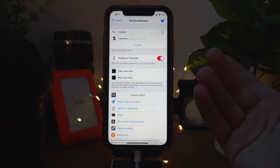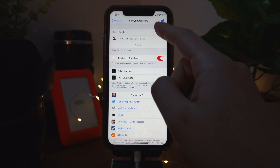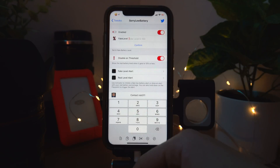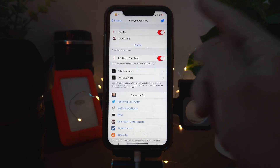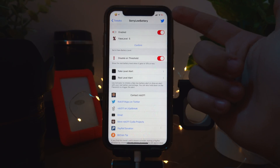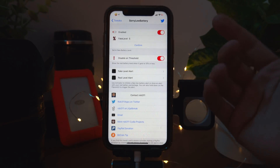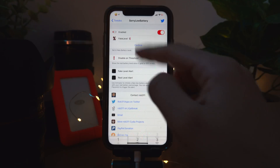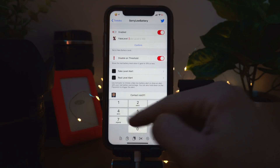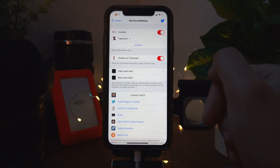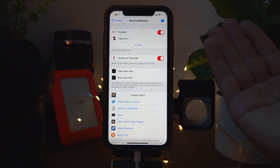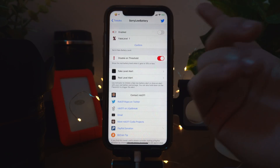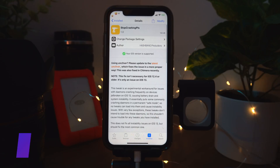Sorry Low Battery is a fun tweak you can use to claim the charger from your friends. You can change the displayed battery percentage — for example, set it to 5% so it shows 5% on top, and then tell your friends you only have 1% so they let you have the charger, when you actually have 100%.